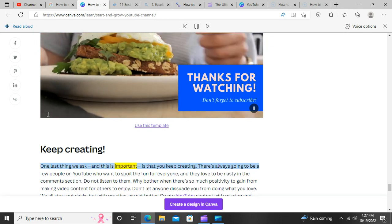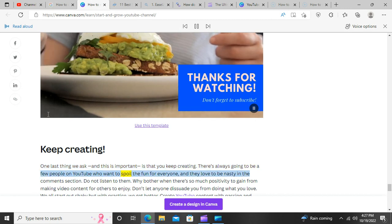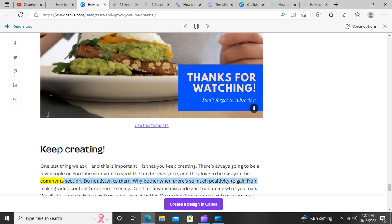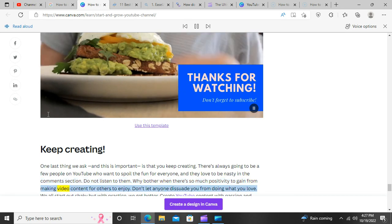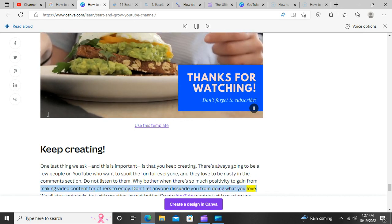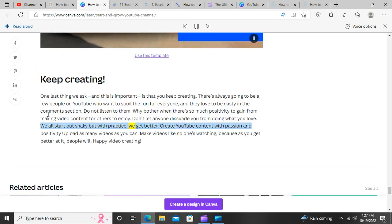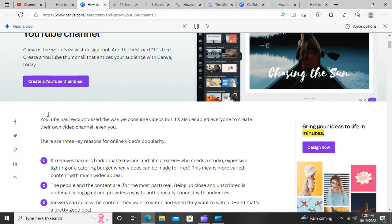Keep creating. One last thing, and this is important: keep creating. There's always going to be a few people on YouTube who want to spoil the fun, and they love to be nasty in the comments section. Do not listen to them. Why bother when there's so much positivity to gain from making video content for others to enjoy? Don't let anyone dissuade you from doing what you love. We all start out shaky, but with practice we get better. Create YouTube content with passion and positivity. Upload as many videos as you can. Make videos like no one's watching, because as you get better at it, people will.